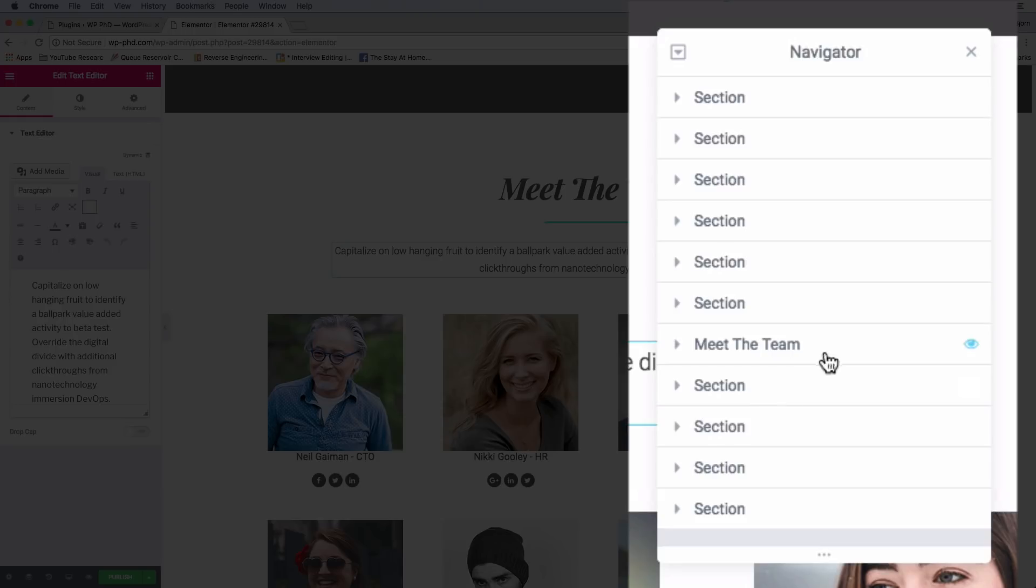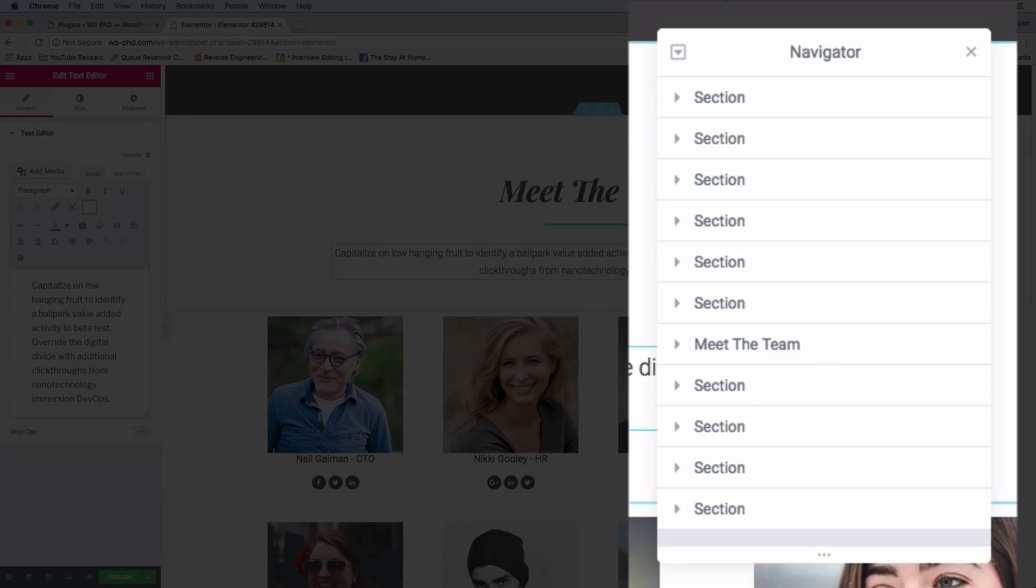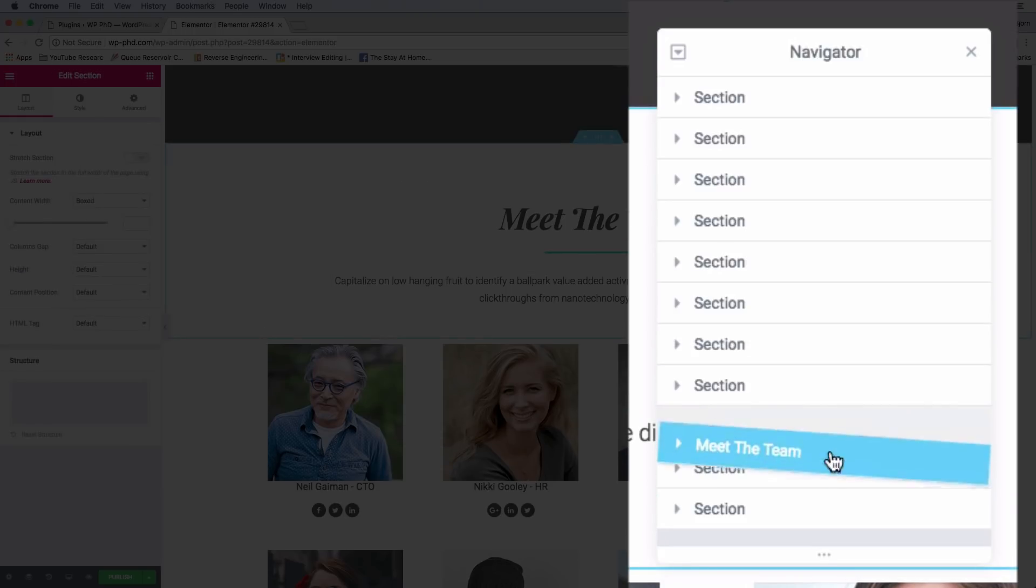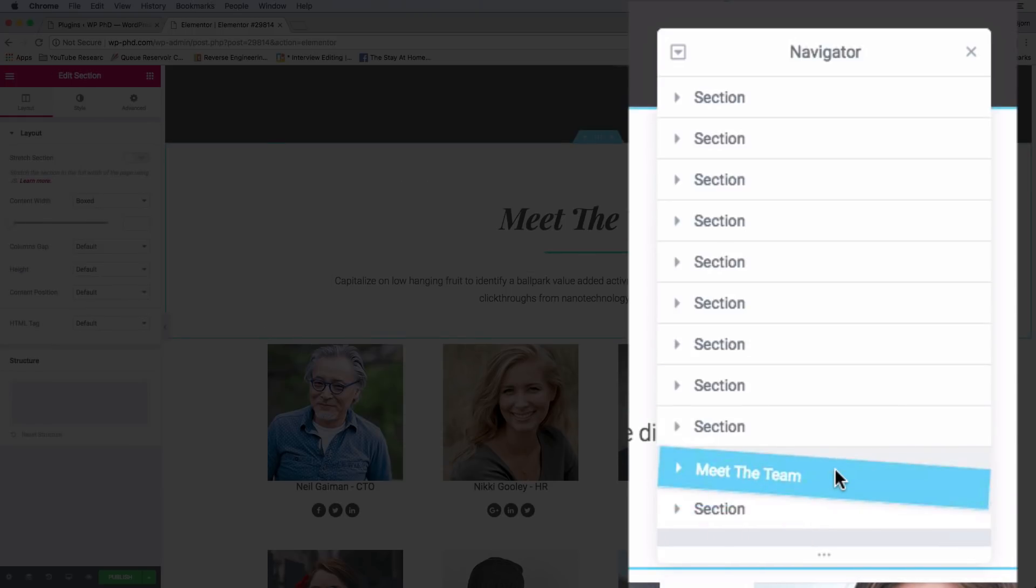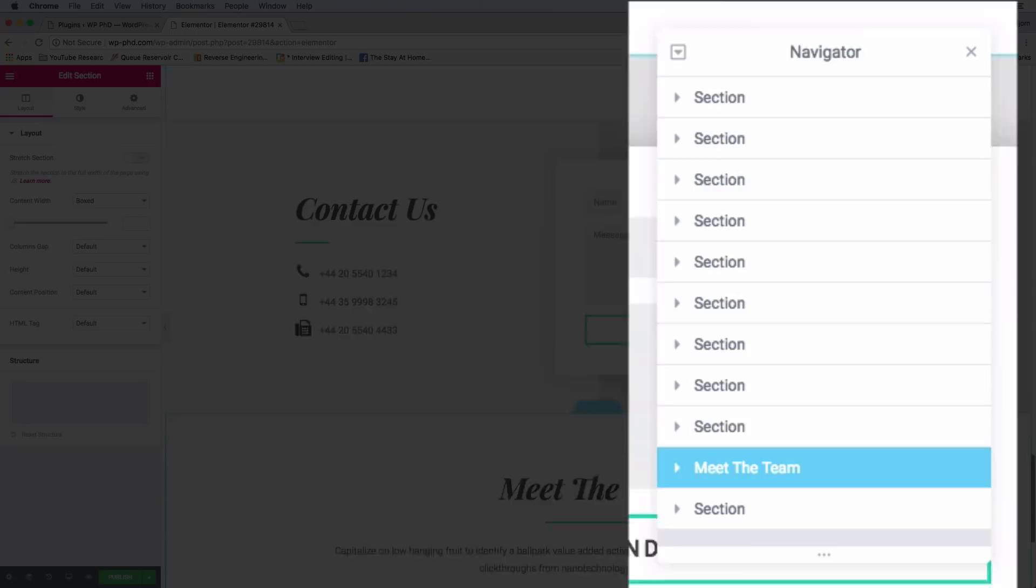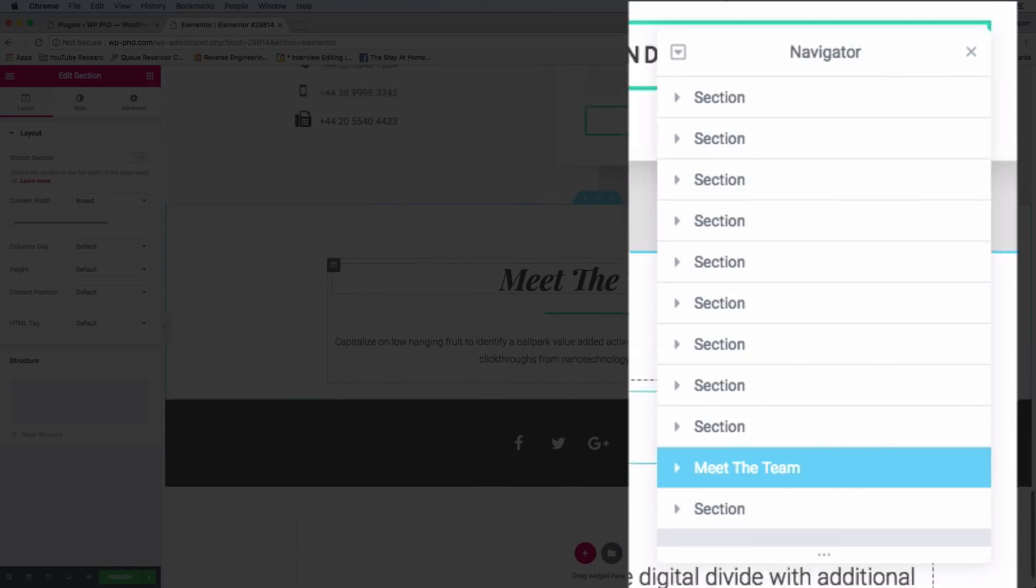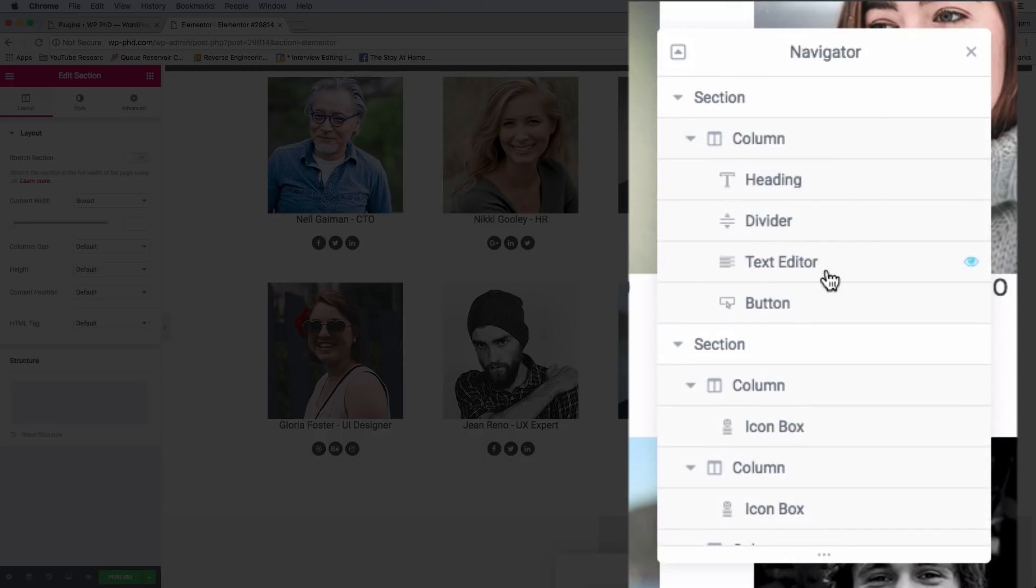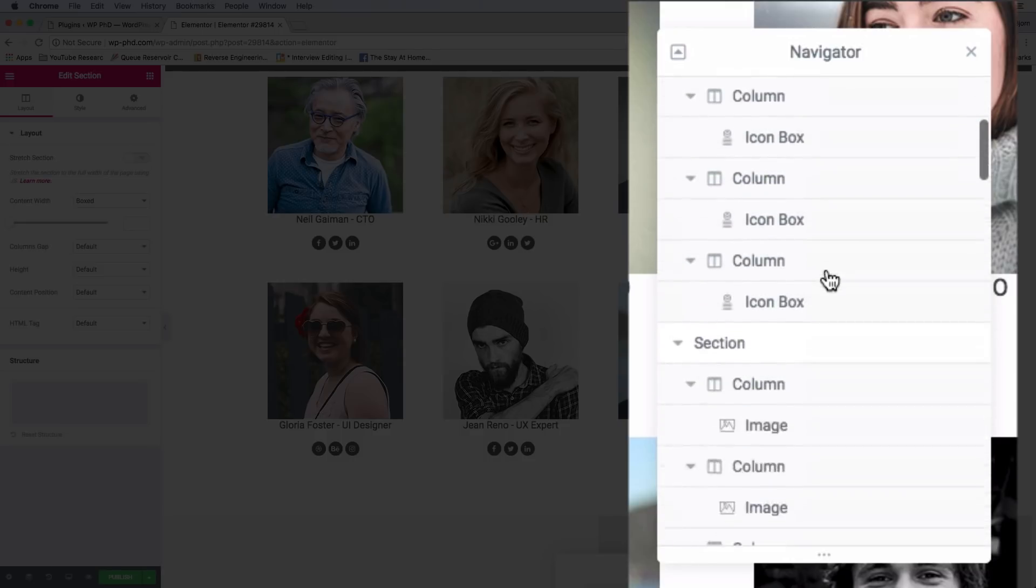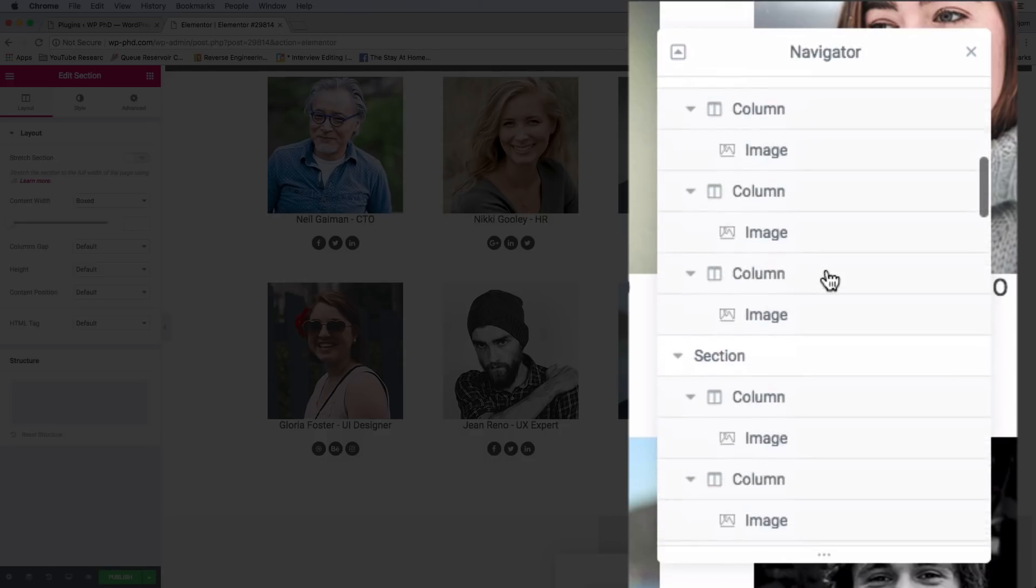If you want to move the meet the team section, we just drag and drop and it moves. You can drag and drop it wherever you want. It's recommended to rename all the sections, otherwise you don't know what they are. Click this down arrow to expand all sections at once.